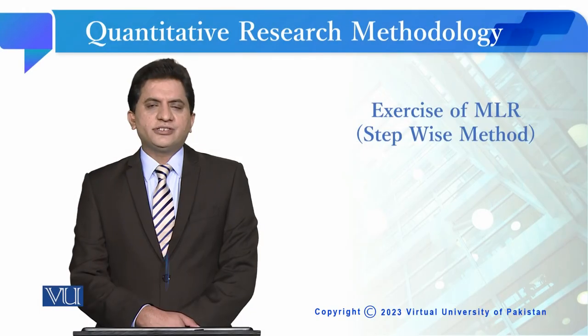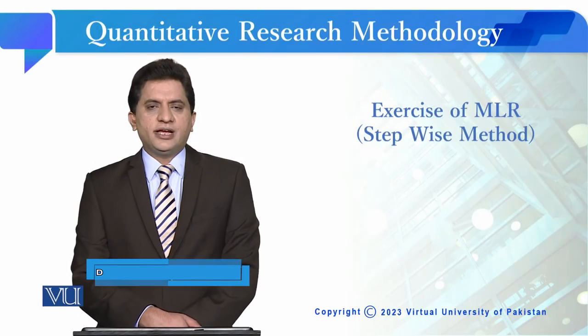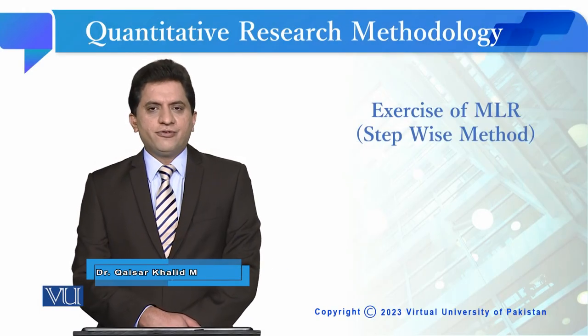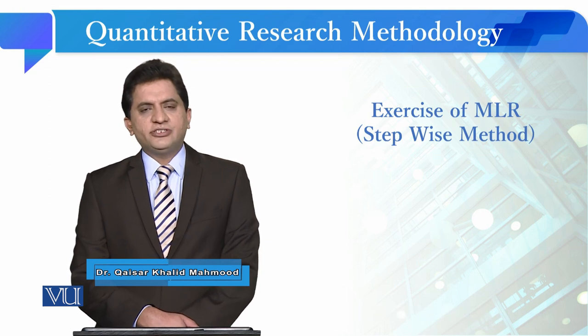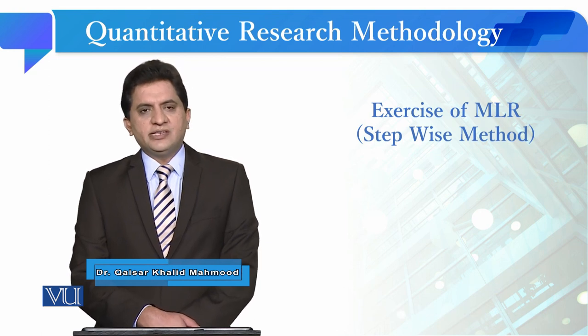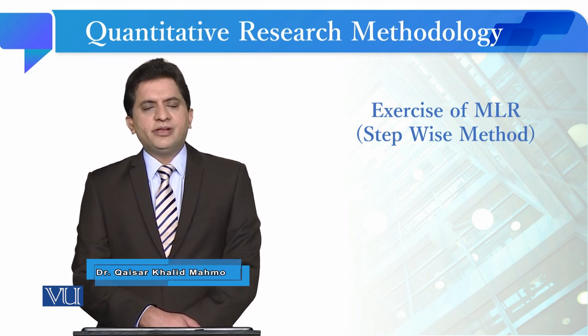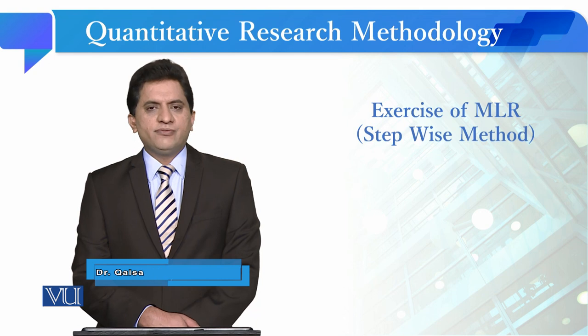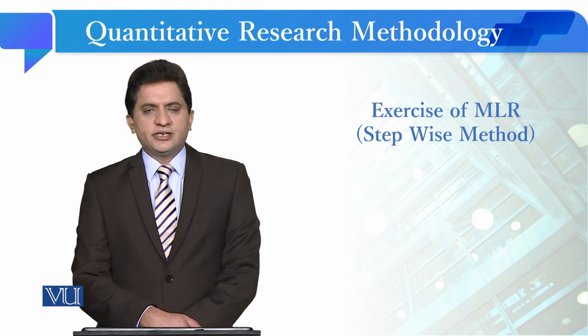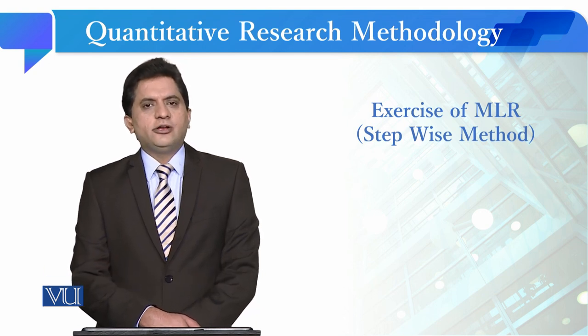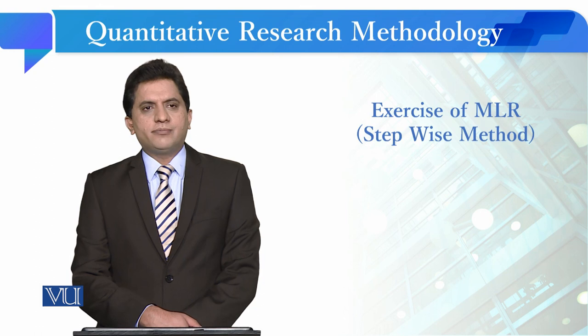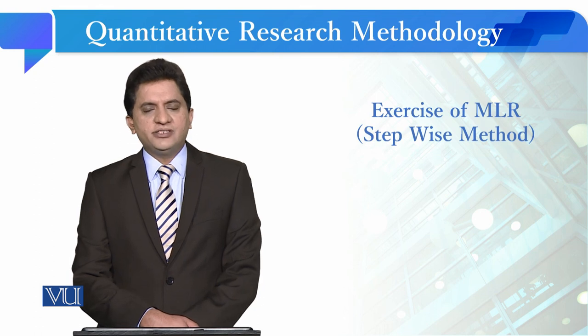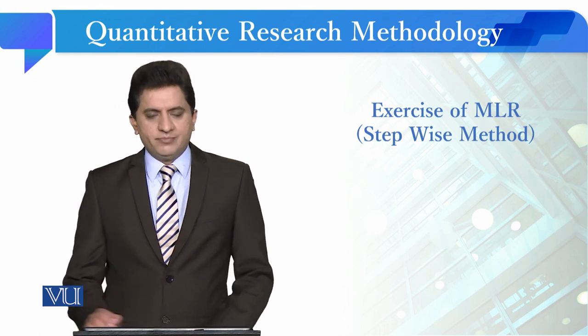Students, now we are going to do another exercise of multiple linear regression in SPSS software. In the previous manual, we did the exercise with the enter method. Now we are going to perform an analysis with the stepwise method.